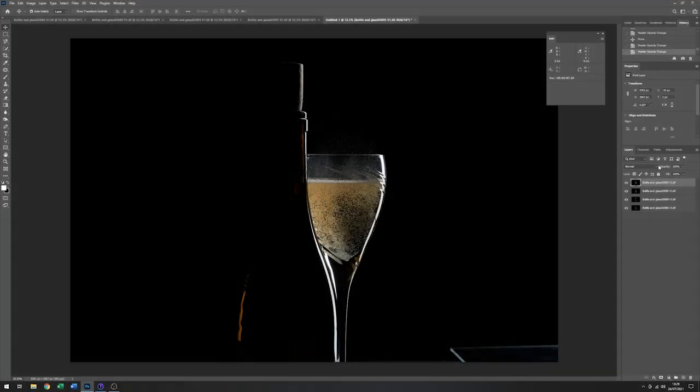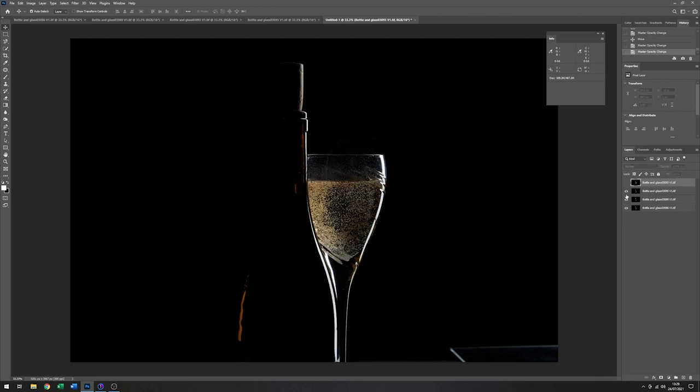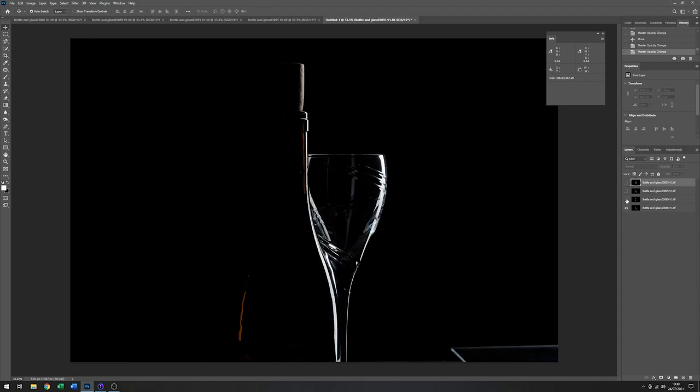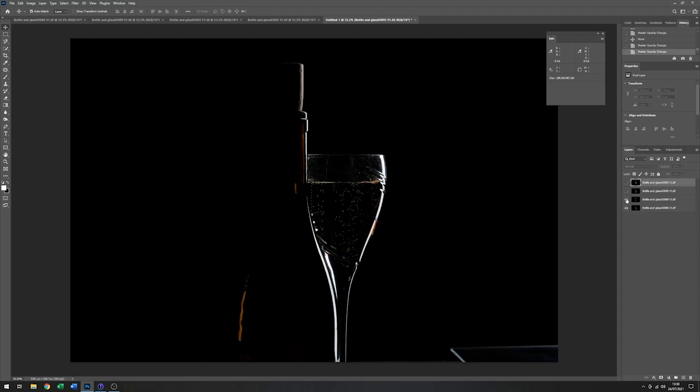Now I'll do that to each layer. So there they all are, all lined up. So I can just go through these now. You should be able to notice that when I add the liquid into the glass, it absolutely obscures part of the highlight on the bottle, which we don't want. So what we can do is just add a mask to this layer.